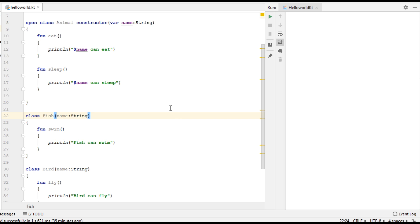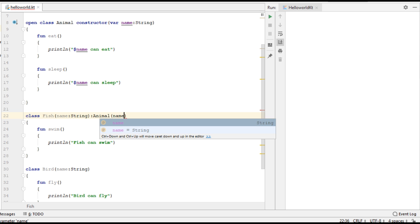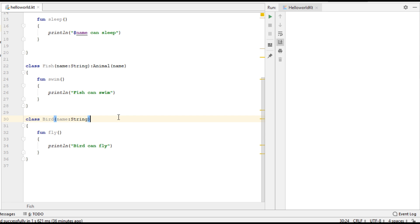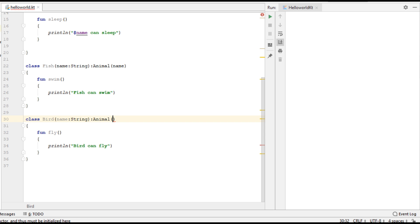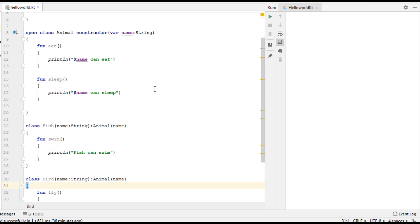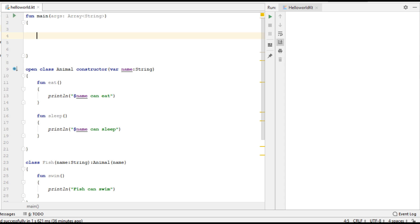For the Fish class, I am going to inherit from the Animal class. To implement inheritance you use the colon symbol, then specify the class name Animal, and pass the needed parameter for the primary constructor of the parent class — here we need only one parameter, which is name. Now Bird is also going to inherit from the Animal class the same way, passing name as well.